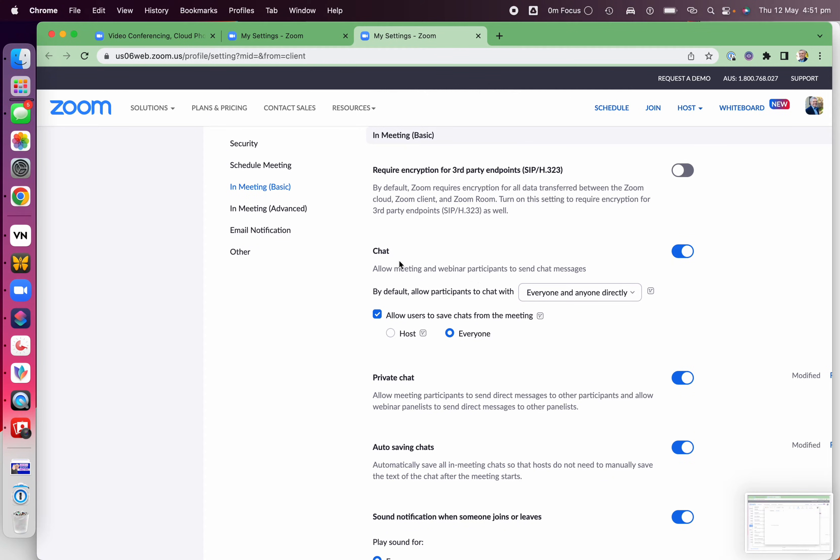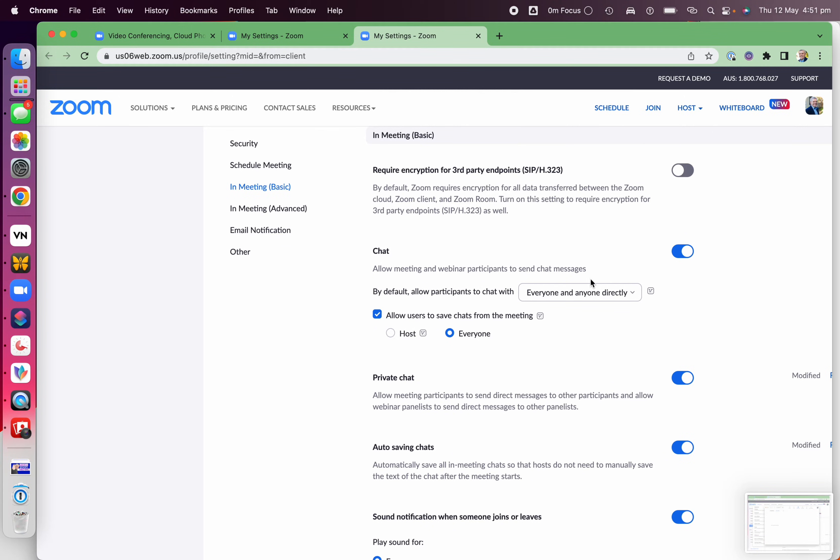and here for the chat, you're going to allow meetings and participants to send chat messages to each other. We want that to be enabled. And are they allowed to save chats from the meeting?